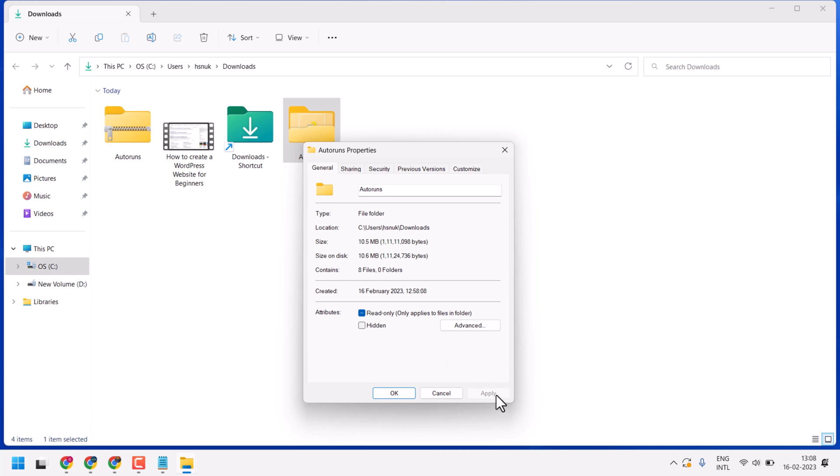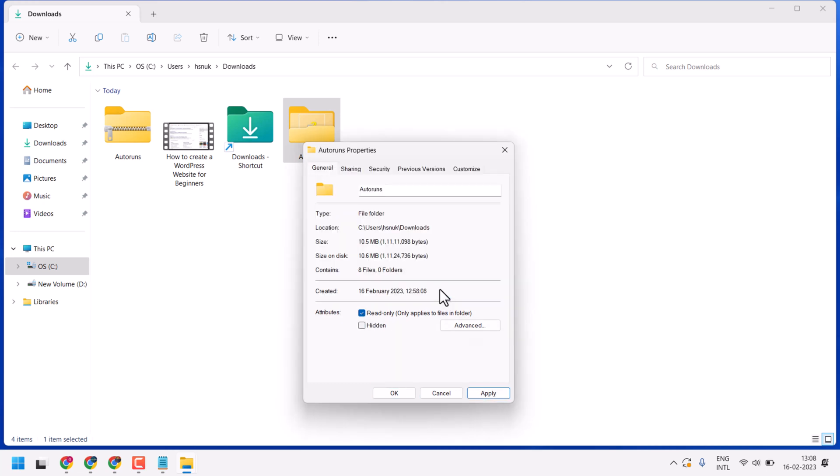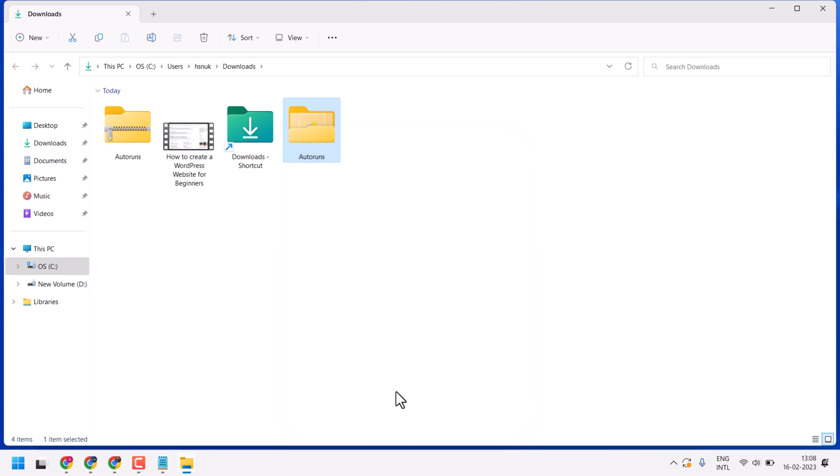If you're still facing problems, check the Read Only box and click Apply. Click OK and restart your system, then try again.